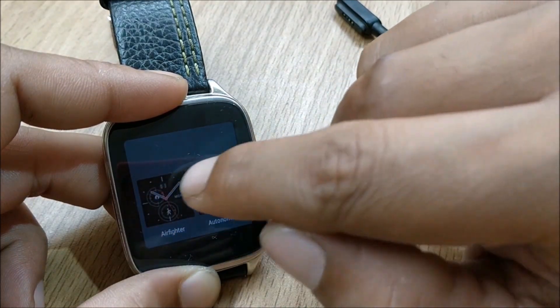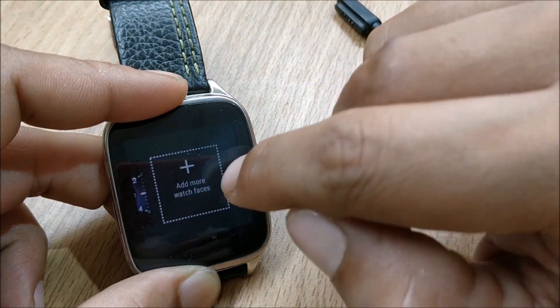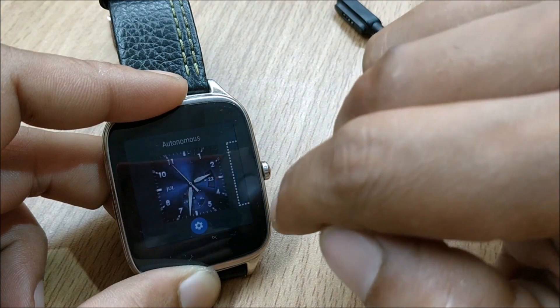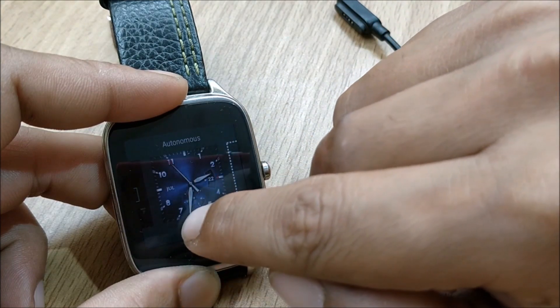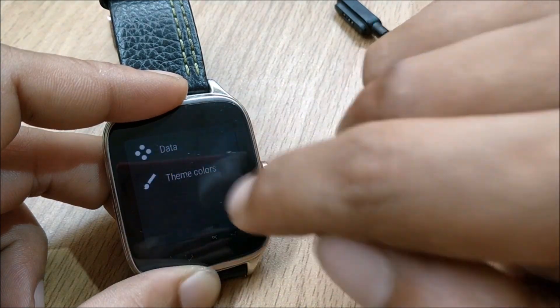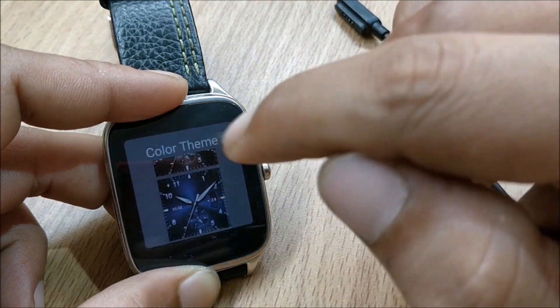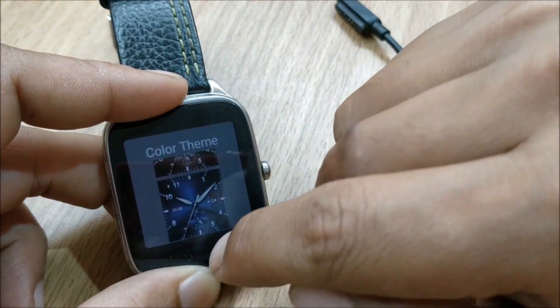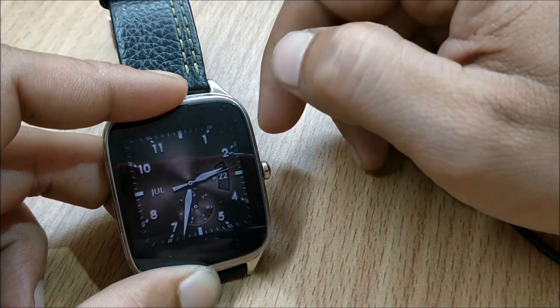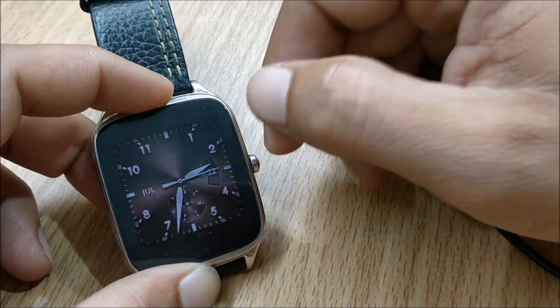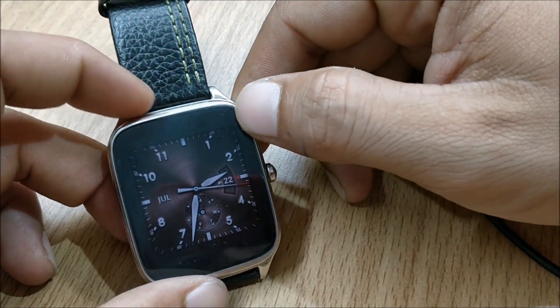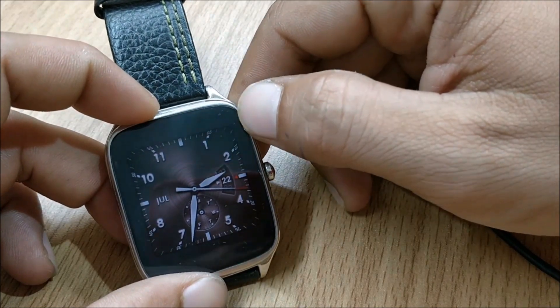And in this if you want to add any of the watch faces you can add it from here and then you will get an option to customize these watch faces. So these are the options available.